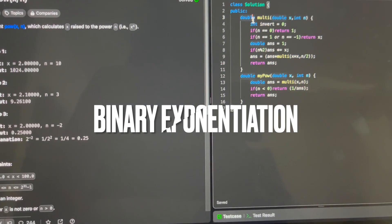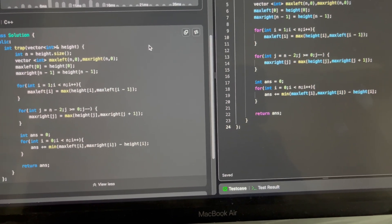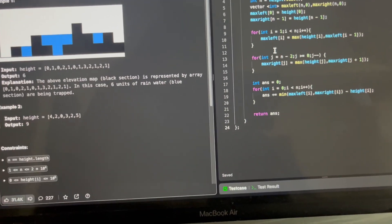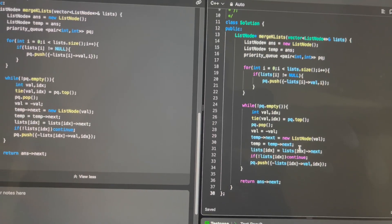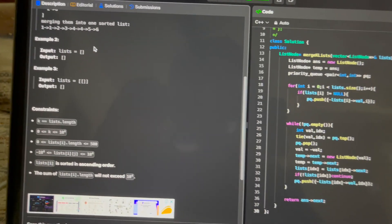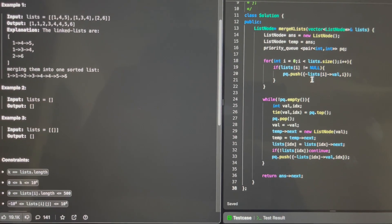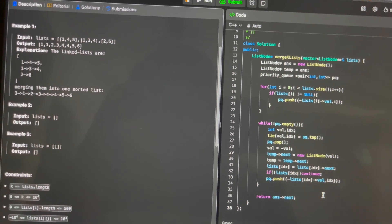Power of x to the n uses binary exponentiation — a very interesting topic worth checking out. Trapping Rainwater is a greedy-style problem with a very elegant logic based on the maximum left element and maximum right element at each position. Merge K Sorted Lists is a data structure problem using a priority queue where each element is a pointer to the head of a linked list — a beautiful combination. Those are the final five problems, bringing us to fifteen total.